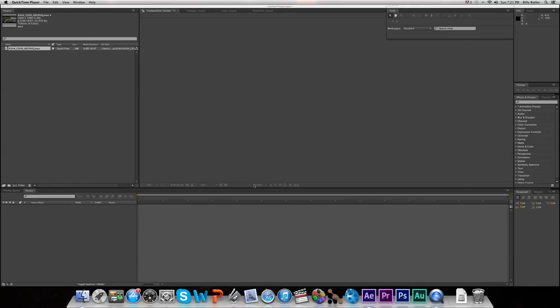How's it going guys? It's Billy from the Terrible Five here. Welcome to yet another tutorial on our second channel. Today we're going to be showing you how to do some pretty basic color grading in After Effects.